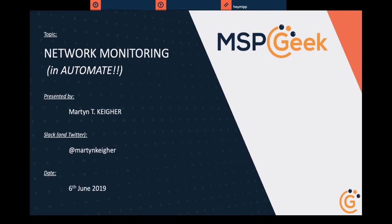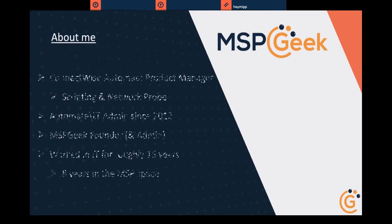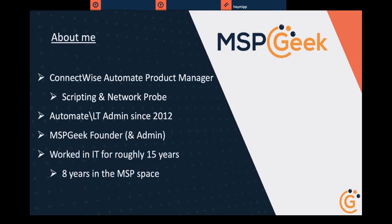My name is Martin Kier. I've obviously been in the community since it's been around. Tonight this session is all for you guys for the network monitoring aspects in Automate, formerly known as LabTech. A little bit about me: ConnectWise Automate product manager, responsible for all things scripting and network probe. I've been an Automate/LabTech admin since 2012. I also founded MSP Geek way back in 2013. I've worked in the IT industry for about 15 years, eight specifically in the MSP space, six of those directly with LabTech and Automate.